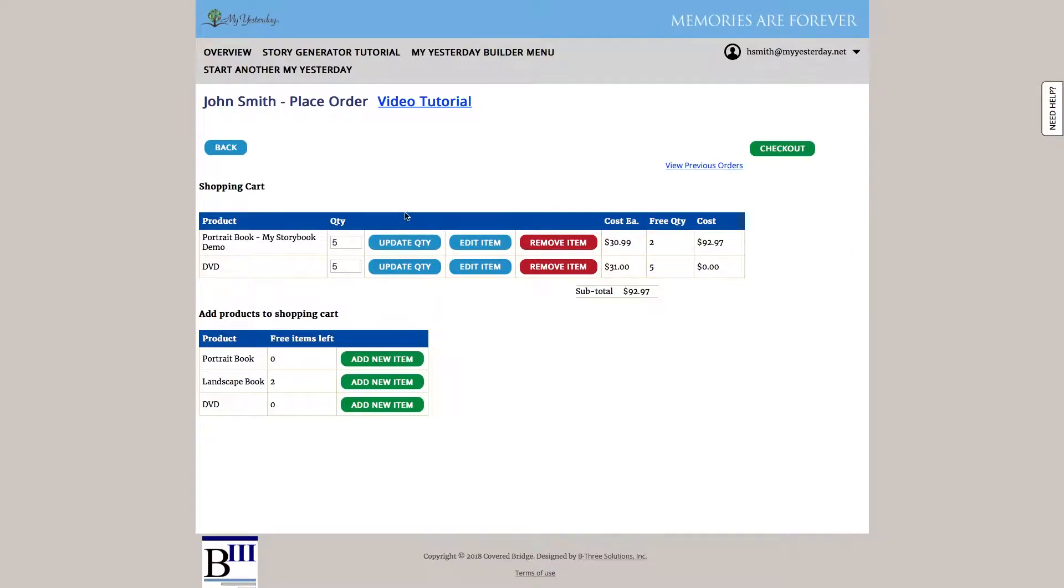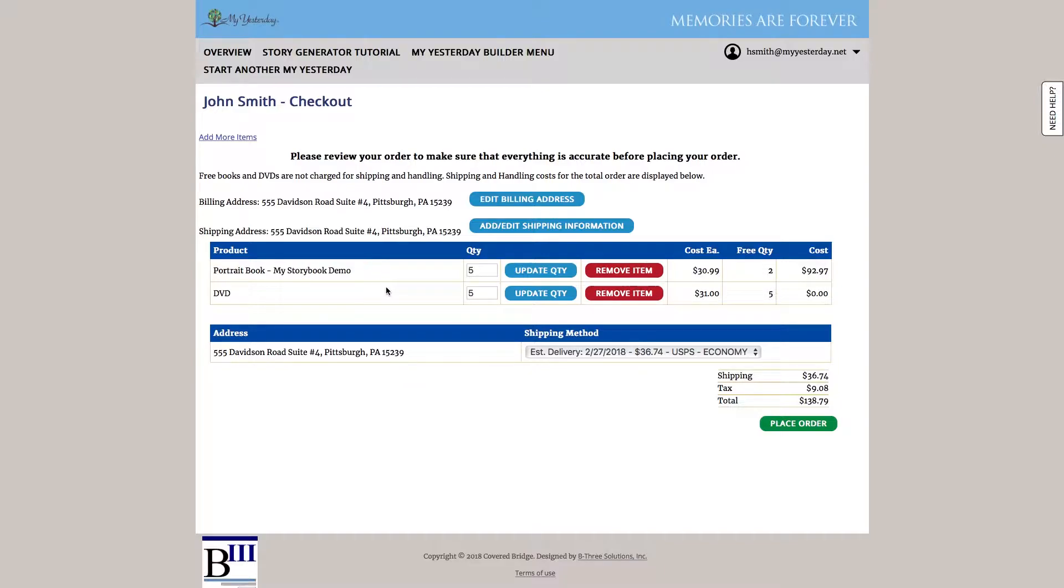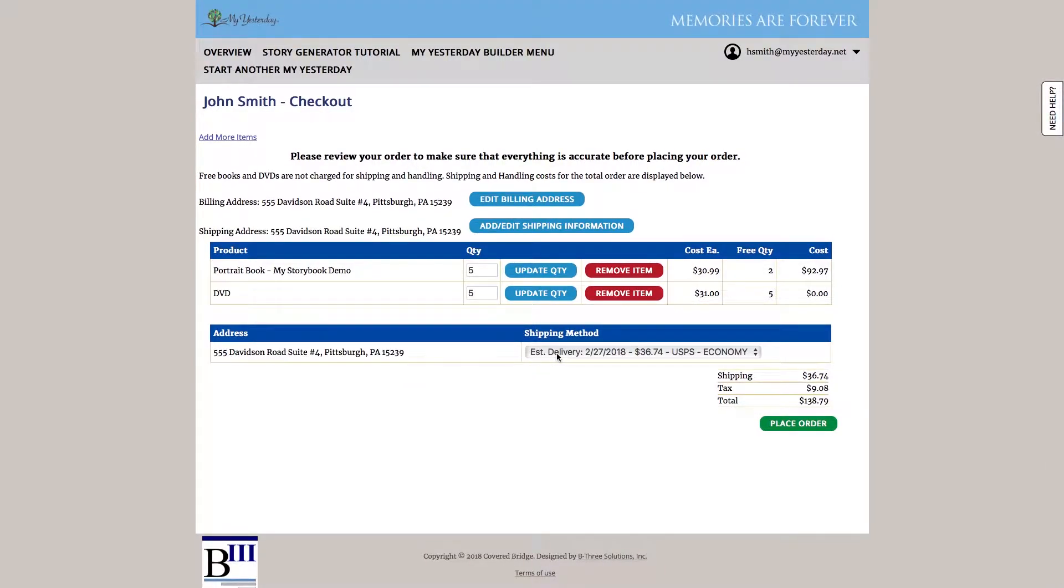Once I'm happy with it, let's go ahead and check out. And from here, I can edit either the billing address or the shipping information that I have. I can change the quantities or remove an item. However, I can pick my shipping method. And once I'm happy with the order, I just hit place order.